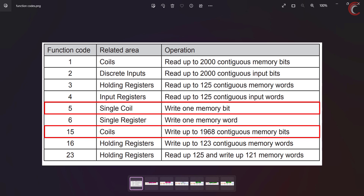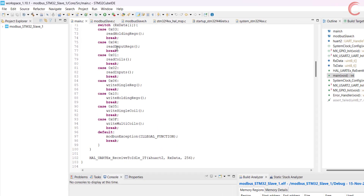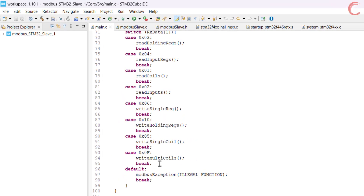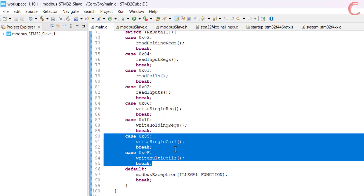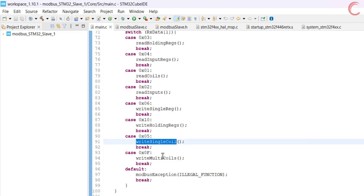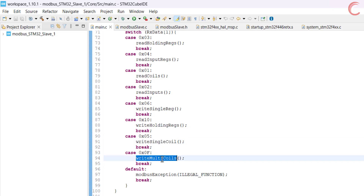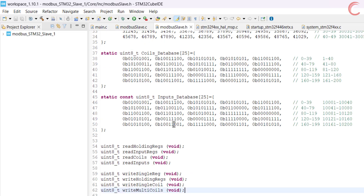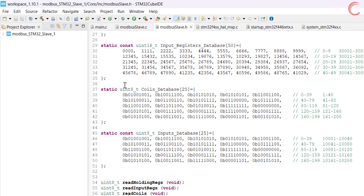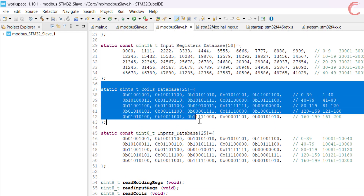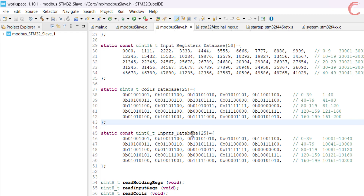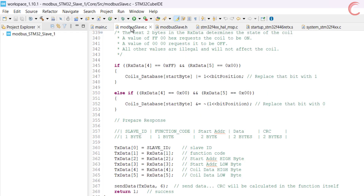This is going to be the same project we used in the previous video. I have added a few things to it, and we will only discuss those things. Here in the main file I have added the function codes 5 and 15. We will call the respective functions for each code, and we are going to modify the coil database which I defined in the previous tutorials.